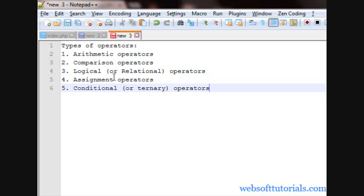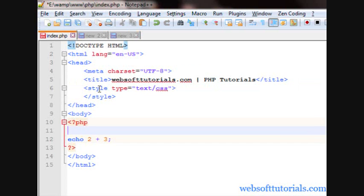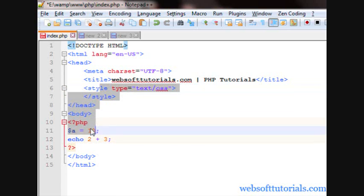Fourth one is assignment operator, which is used to assign some value, like if I write a equal to 10, then it is assigning some values. For example, if I write dollar a equal to 10, means it is assigning this 10 value to a variable.